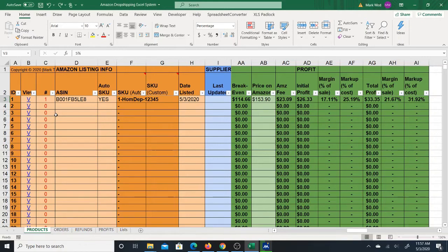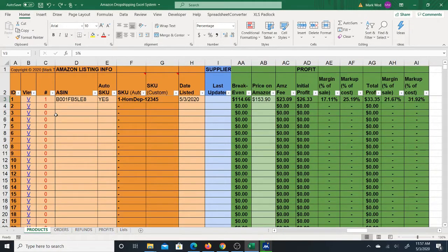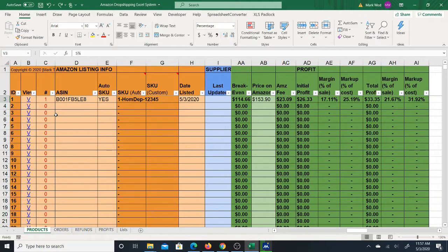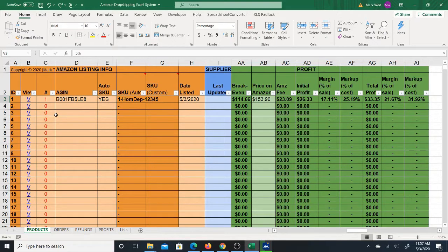Hi, this is an Amazon drop shipping Excel system that I created for people who are drop shipping on Amazon. This is a full system that will include products, orders, refunds, and profits sheets. In this video, I'm just